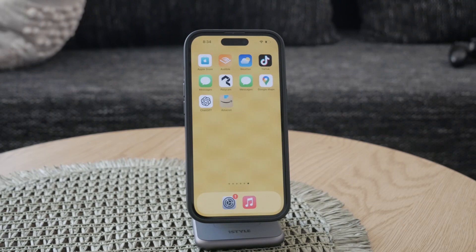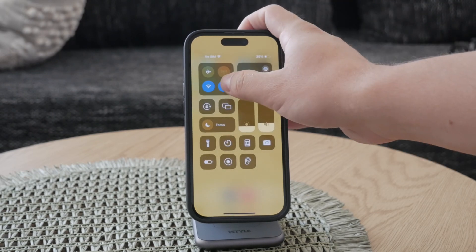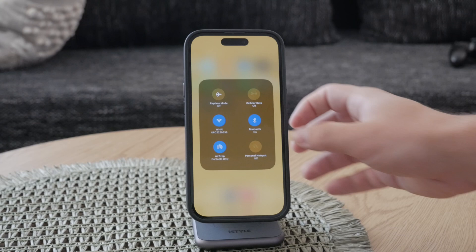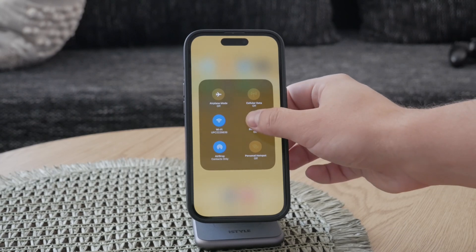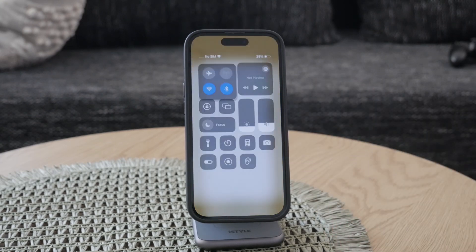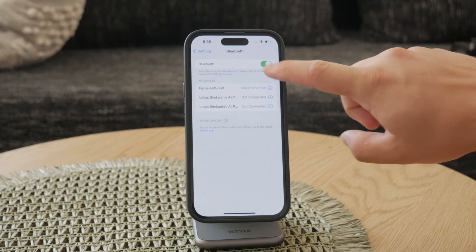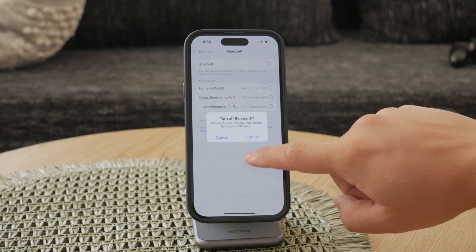First, start by disconnecting any third-party accessories connected to your iPhone, such as chargers or headphones. These accessories can sometimes interfere with the touch functionality of your device.